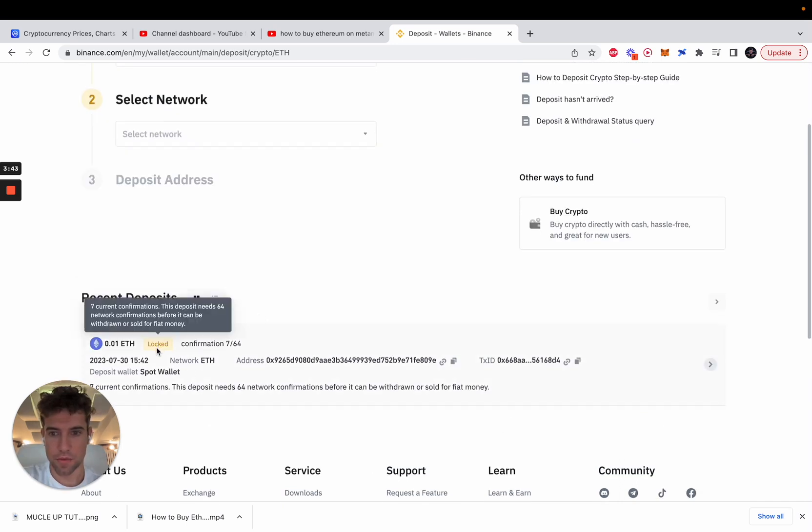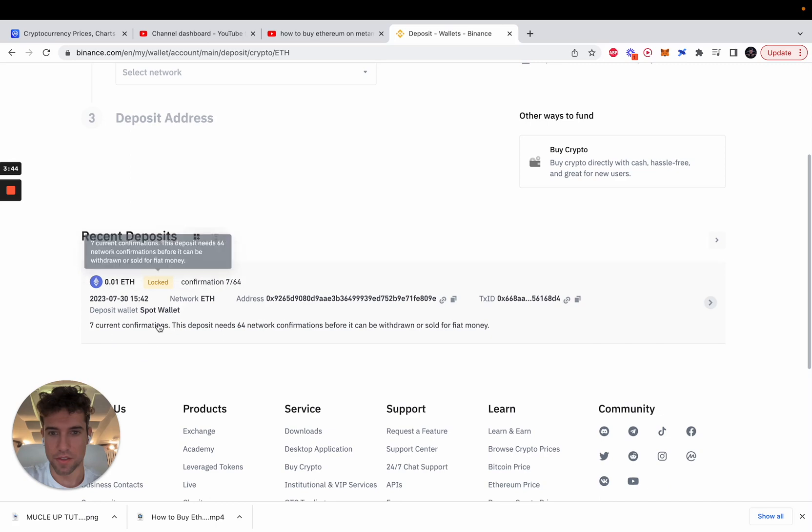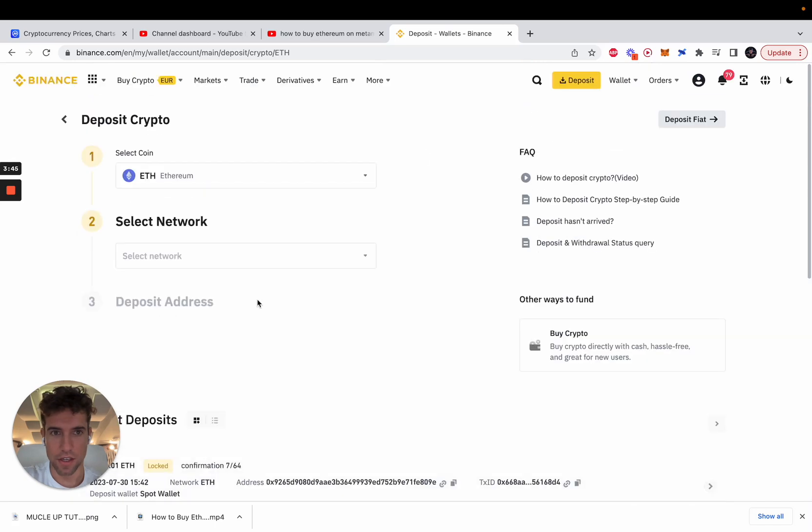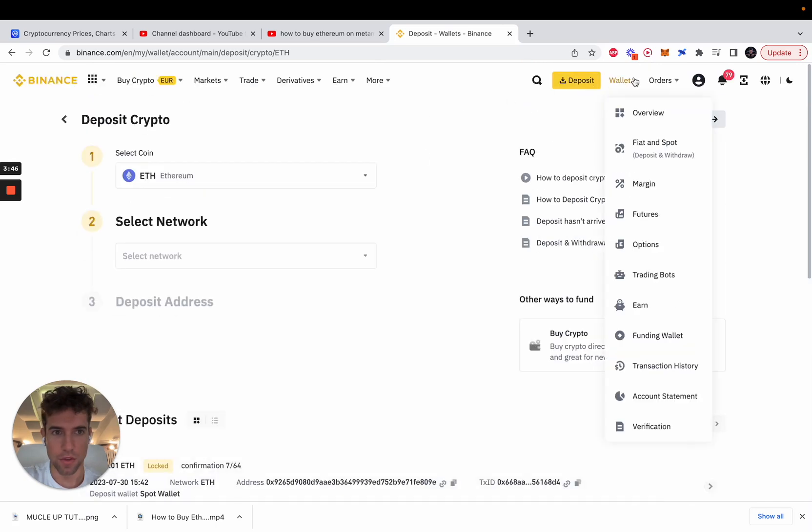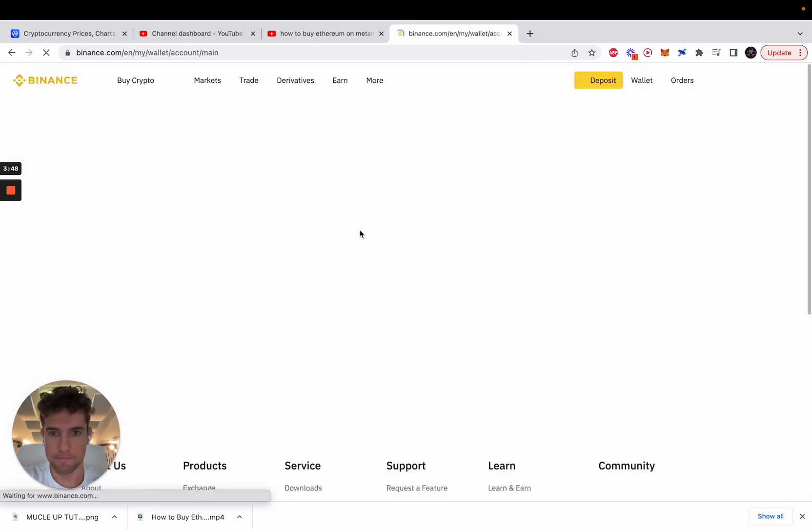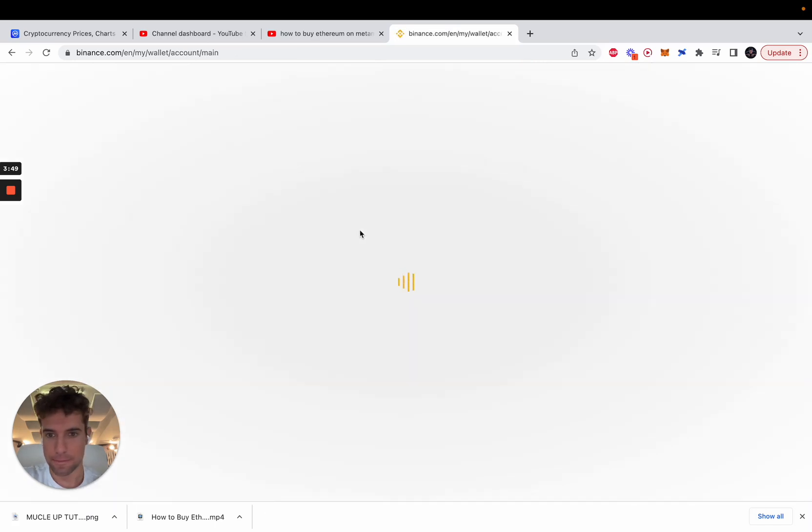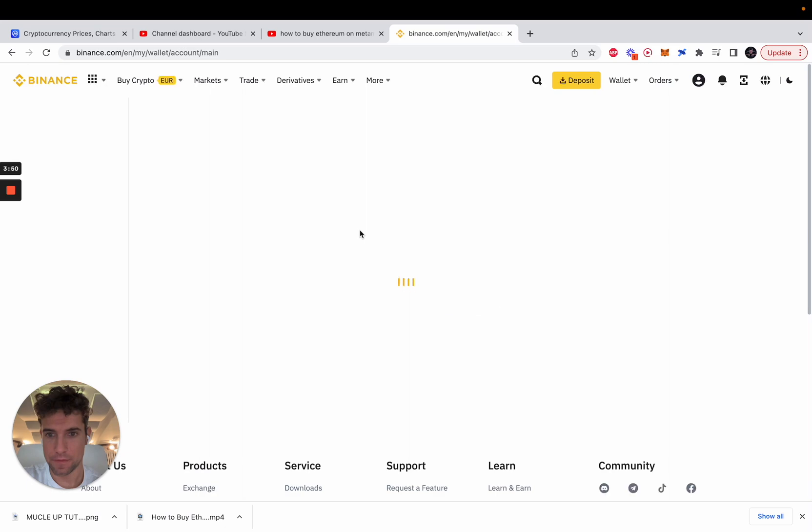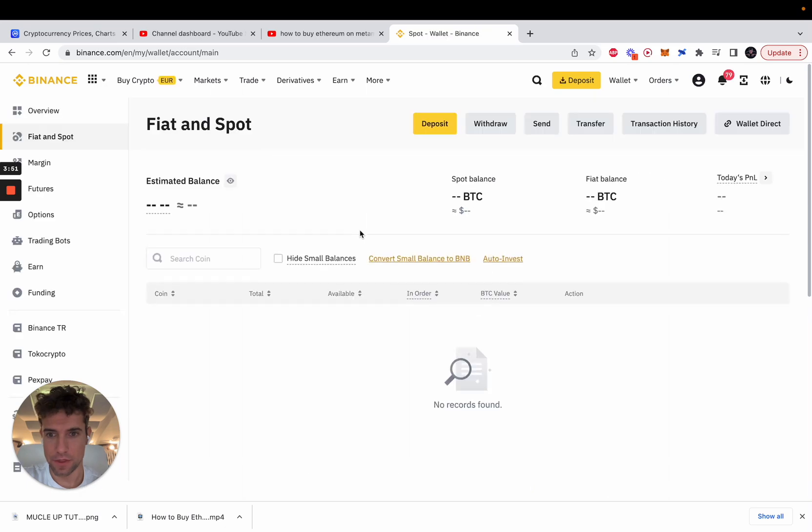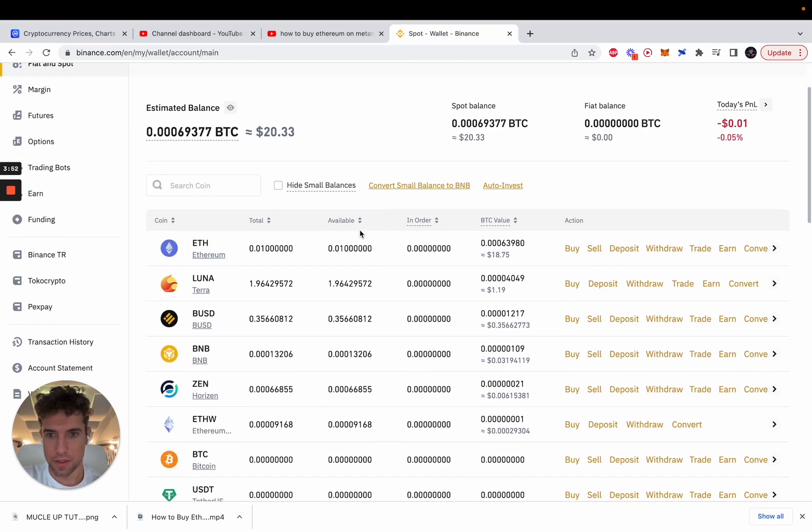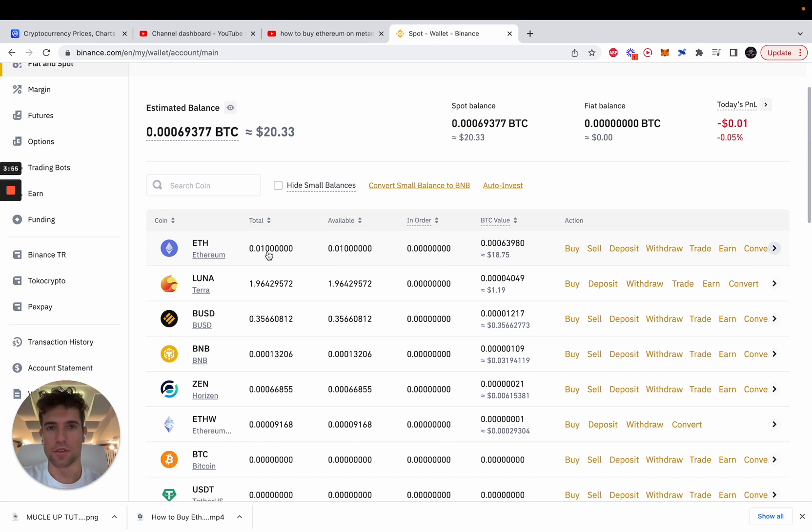So Ethereum is here. If we go on our balance, you can see 0.01 ETH. So this is how you can send Ethereum from Metamask wallet to Binance.